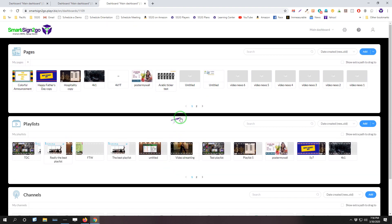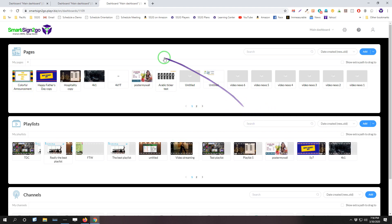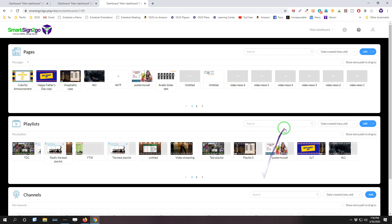Same thing with playlists and channels. Same story there. So along with that, we've added a lot more consistency to the functionality in the different sections. So previously, we just had search functionality for pages. We now have that for all three sections.